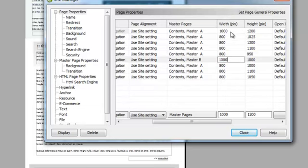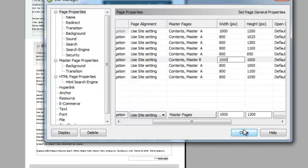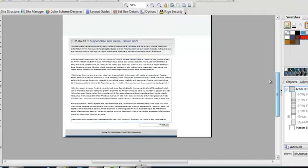I'm also going to check the width page. It's showing an 800 width, and remember in earlier versions, I had changed everything to say Master Page B was going to be 1,000 pixels wide. So, I'm going to go ahead and change that, and then hit Close.